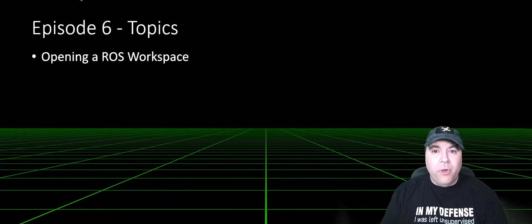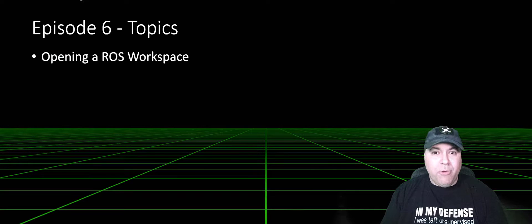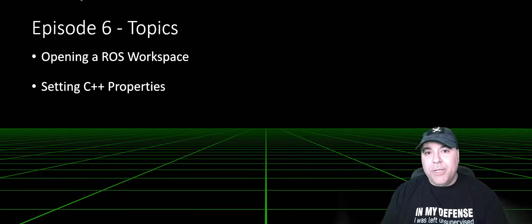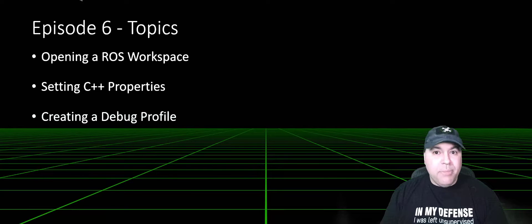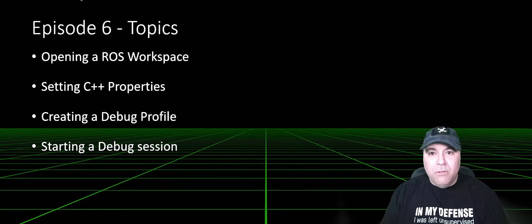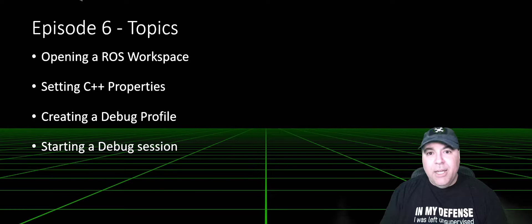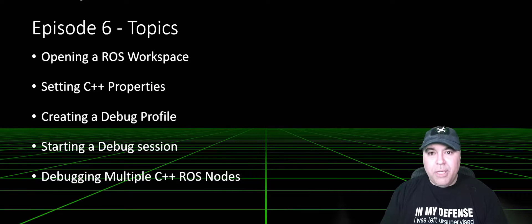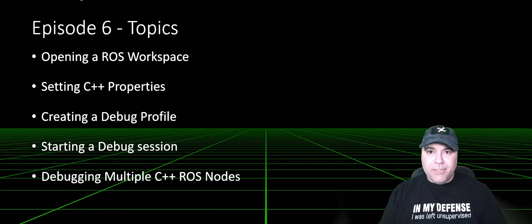I'm going to be covering opening Visual Studio Code from a ROS workspace, setting up some C++ properties, creating a debug profile, launching that debug session, and then I'll also touch on debugging multiple C++ ROS nodes. Let's get started.